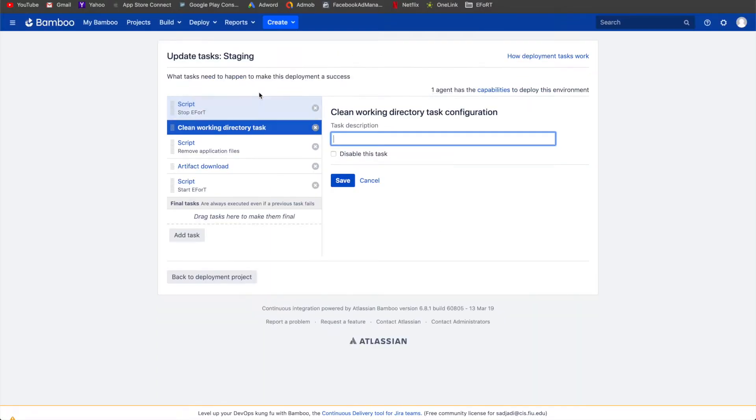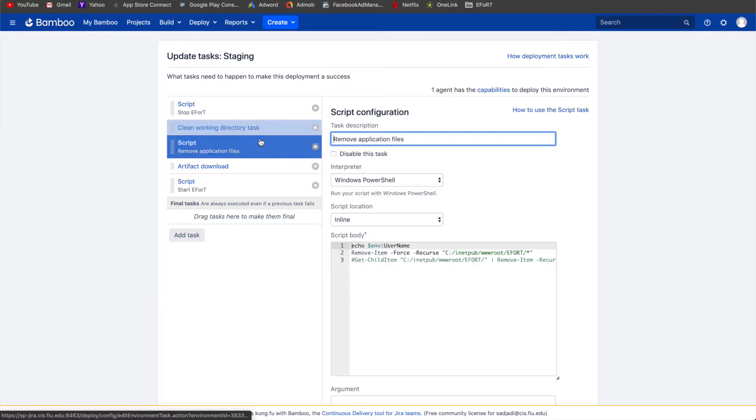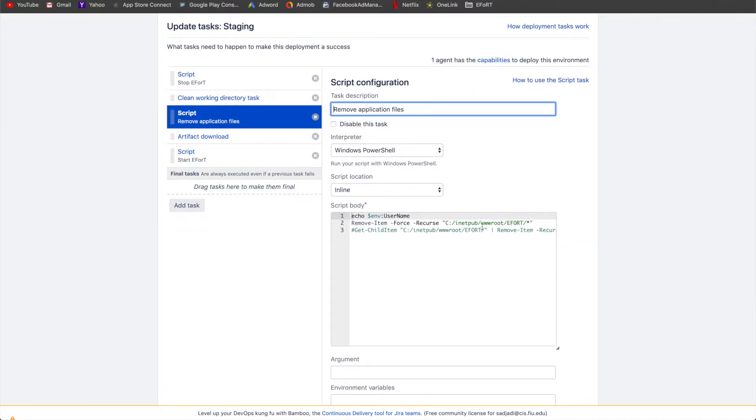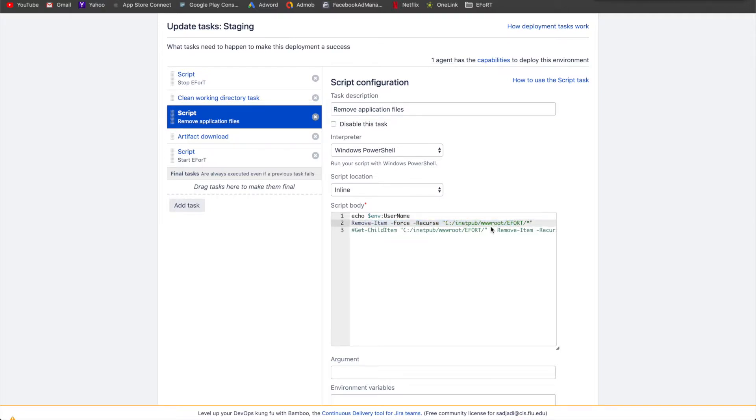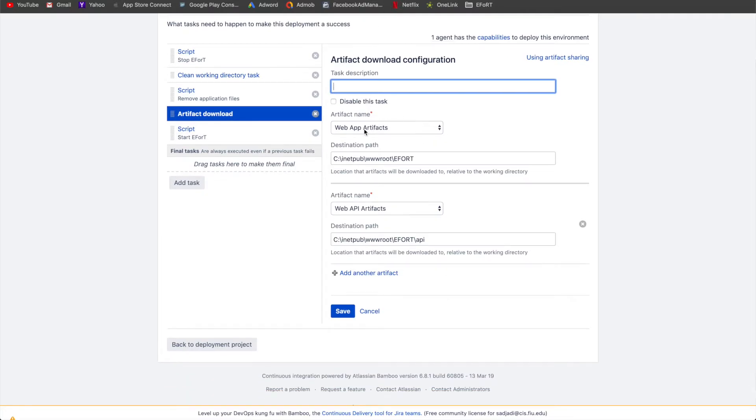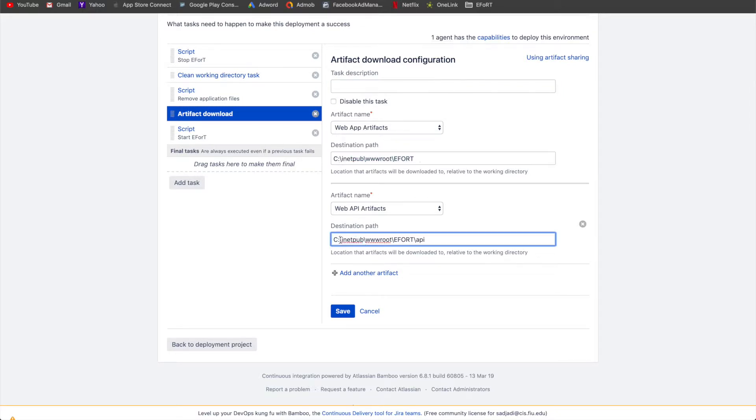Next section is to just clean the working directory. And then here is where we actually remove the current site that's online. So remove all the items inside init pub www root slash efforts. If you head on to the effort site, this is the base URL to go off. After here, we actually then download the web app artifacts into that same folder, and the API artifacts into this folder right here.